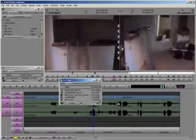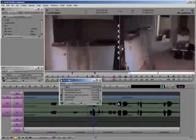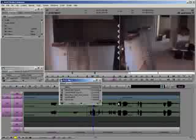For this session, we're going to learn the importance of time code, mark ins and outs for capturing, comments and naming conventions, the log and batch capture mode, which is really cool, and how to import CD audio if you'd like to add some music to your track.